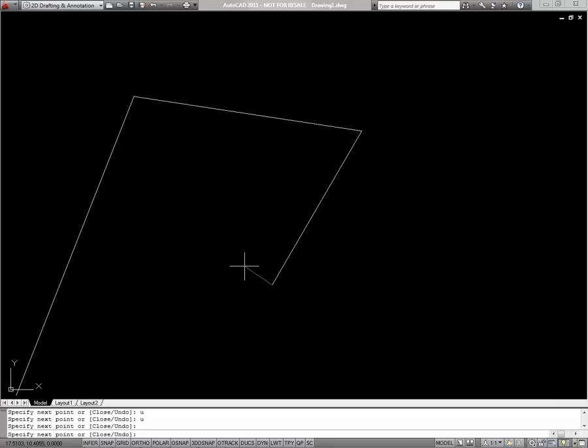Furthermore, at any point, if I just type C for close, it'll draw one final segment connecting my last point picked and my start point, and it'll exit the command.